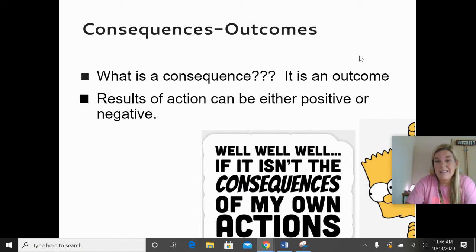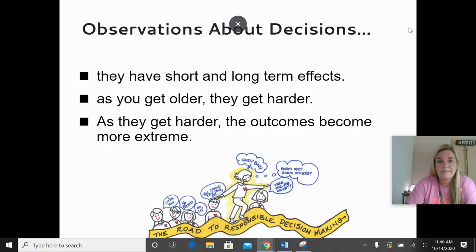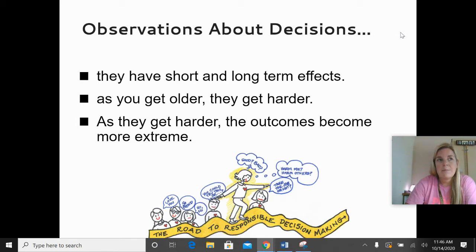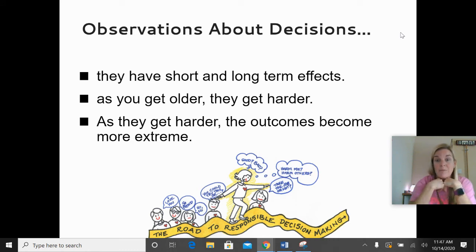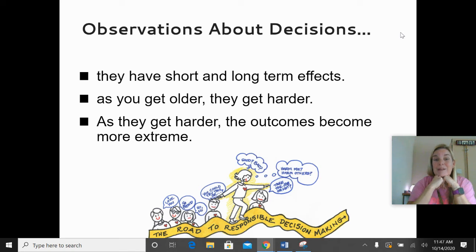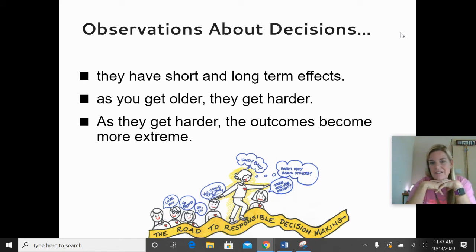You need to know what a consequence is — it's the outcome, the result of an action, and they can either be positive or negative. Decisions can have short-term or long-term effects. As you get older, it seems like decisions get harder, and as those decisions get harder, the outcomes become more extreme. Right now at your age, should you get a job or not? You still live at home, your parents might be paying for things. But when you're my age, decisions like whether to stay at a job or switch to a different school might have much bigger outcomes — like, can I afford to quit? Can I move to a different school district? A lot bigger things to think about.